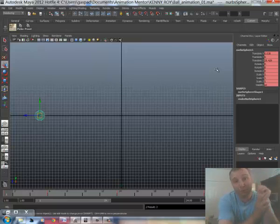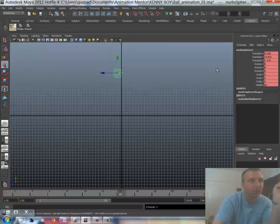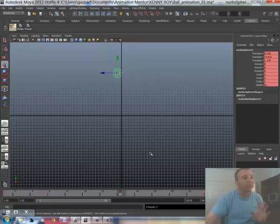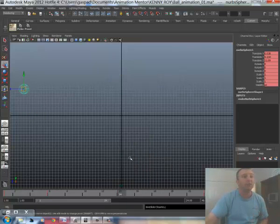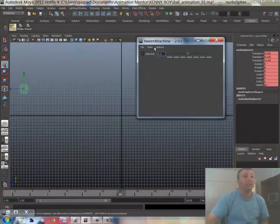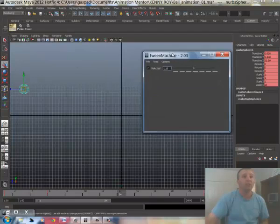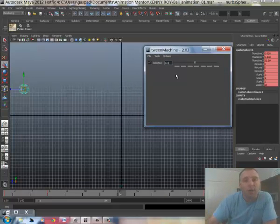I've been around animation for a little bit and I had to do it like that all the time — that's how I used to do my breakdowns, as just a placeholder. But now there's something really awesome I want to show you guys. It's called Tween Machine. It's awesome. It is a great tool that you can find online and it's free.